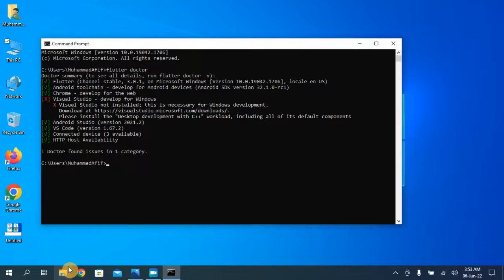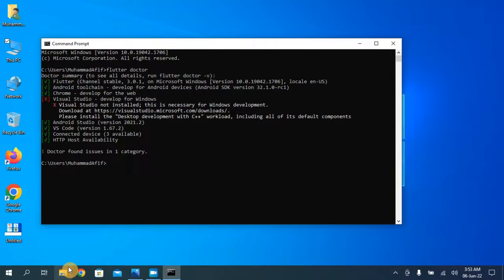In the next video I will show you how to run the first application in Visual Studio Code and how to run the emulator for the first time. That's it for today. I hope you downloaded and installed everything perfectly and it's working fine for you. Let me know if you have any questions in the comments. Thank you so much for watching, like the video and subscribe to the channel.